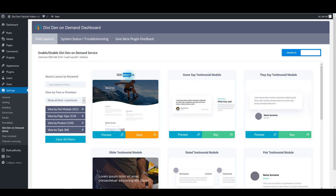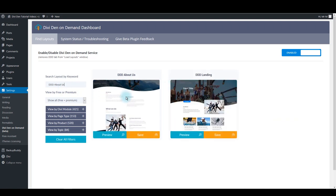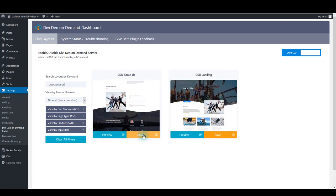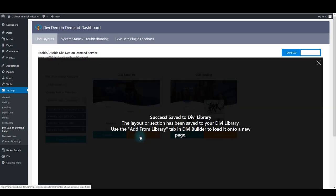But if you can't see it, you want to type in the search box the name of the layout and it will pop up. Then click the save button and it is going to be saved to your library.